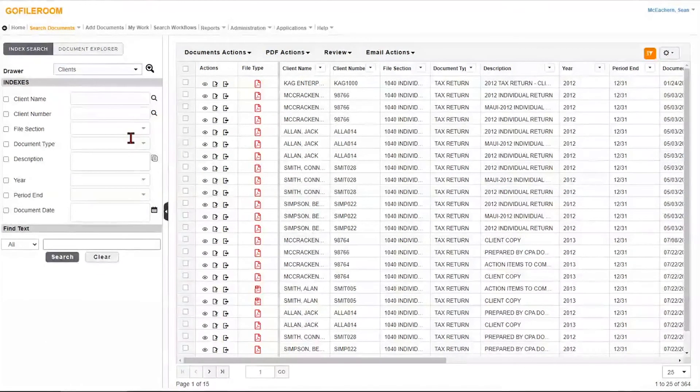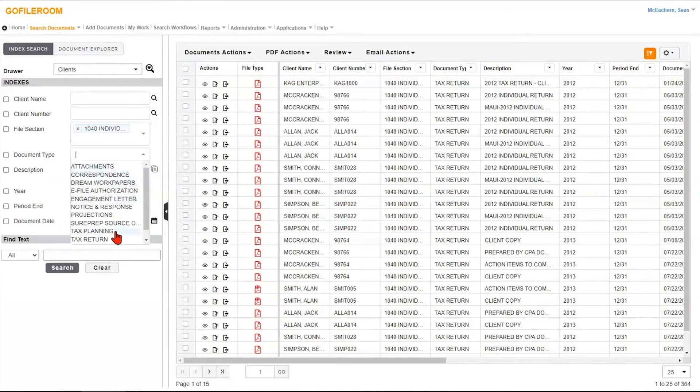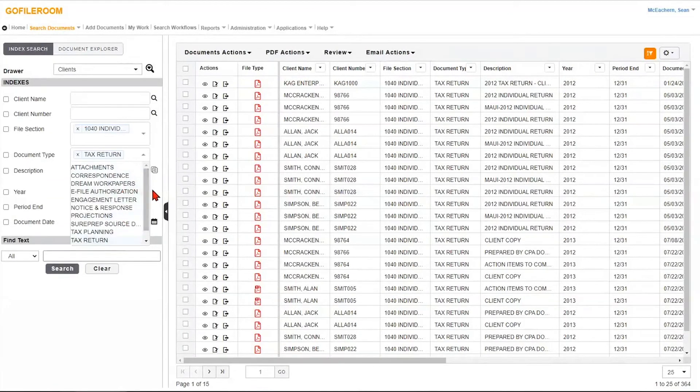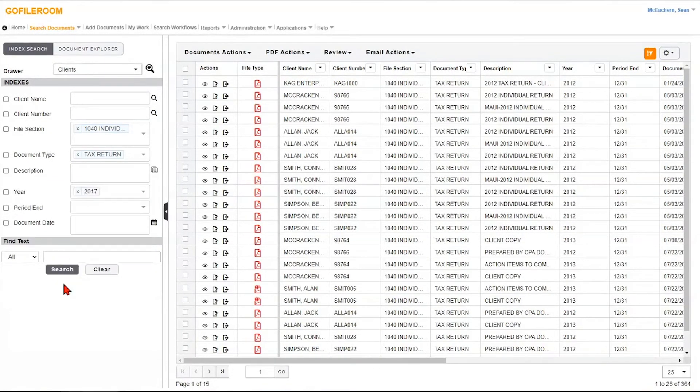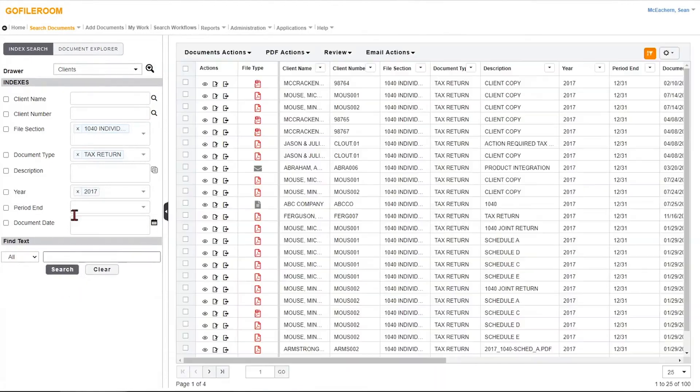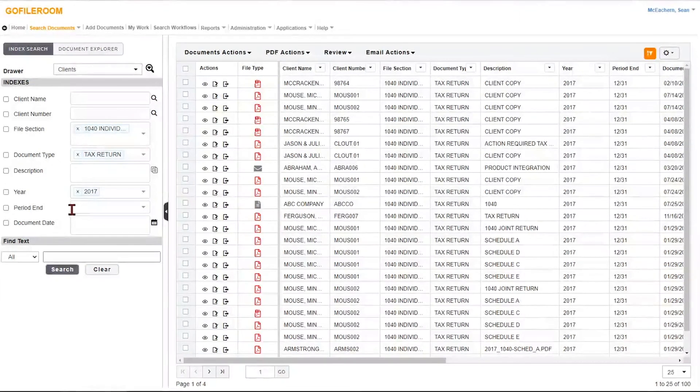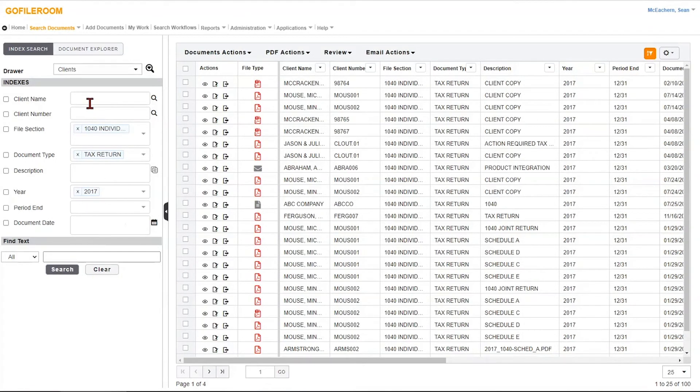Or we could take that a step further. Let's say 1040 tax return, maybe for the year 2017. We want to go back a few years. Let's run a search for that. So you can see what's happening here is I don't exactly know where the document is, or I don't even know which client it's in. But I know some key features here to access the document.